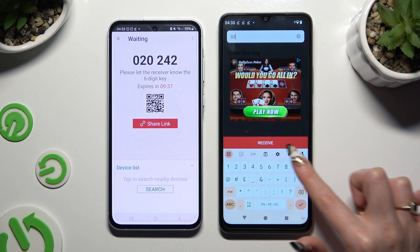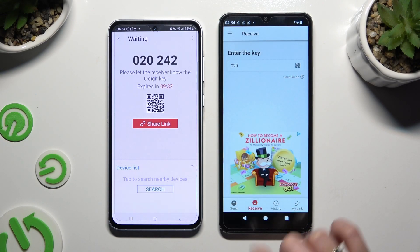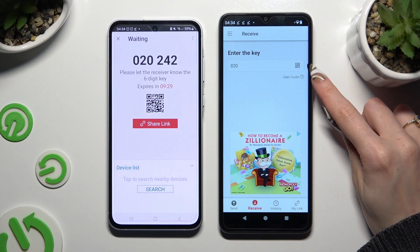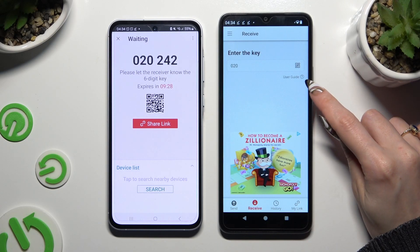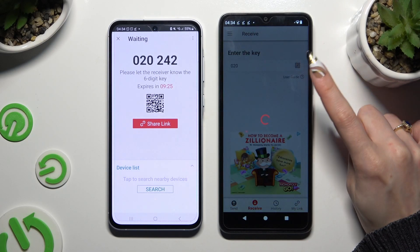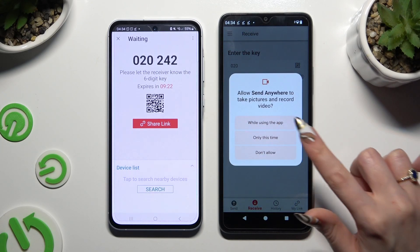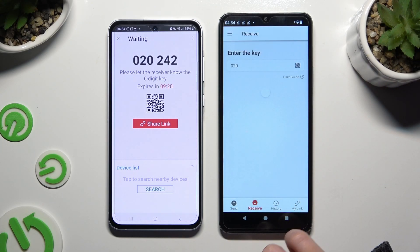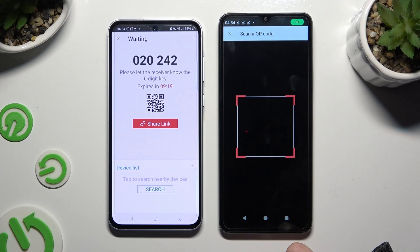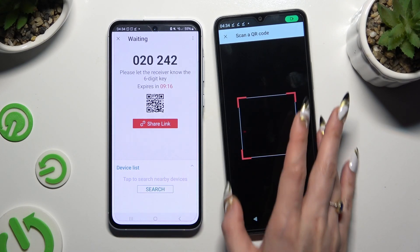When you're finished, hit Receive and wait. If you prefer to scan the QR code, tap on the scanning icon above User Guide, close the notification and allow camera access in the pop-up, then point it at the code and wait.